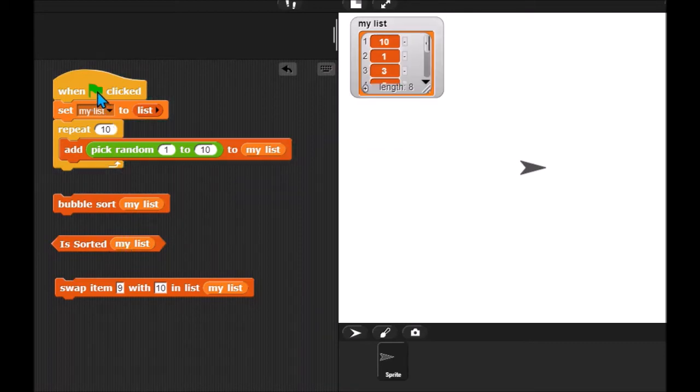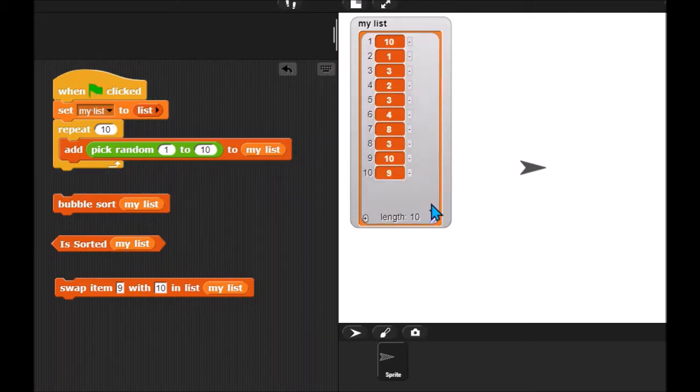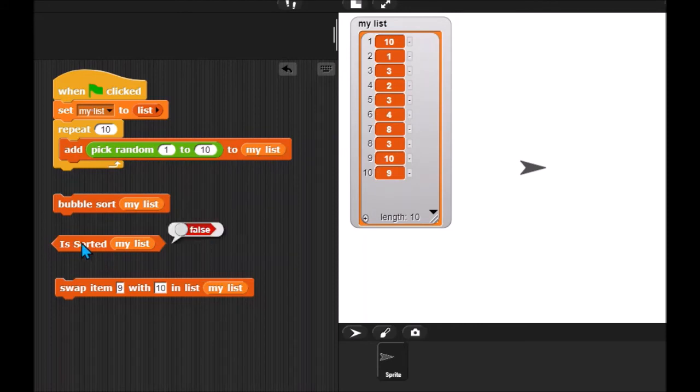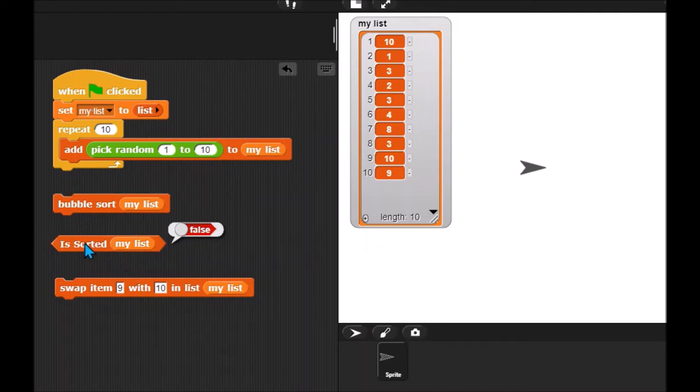And again, if I run this initially, here is my unsorted list. If I run it now, is it sorted? False. False. So obviously, your bubble sort is going to use this is sorted to determine whether the list is completely sorted or not.